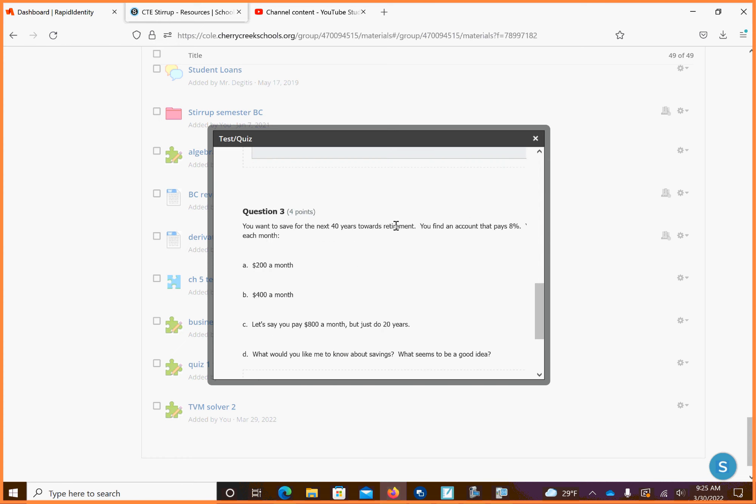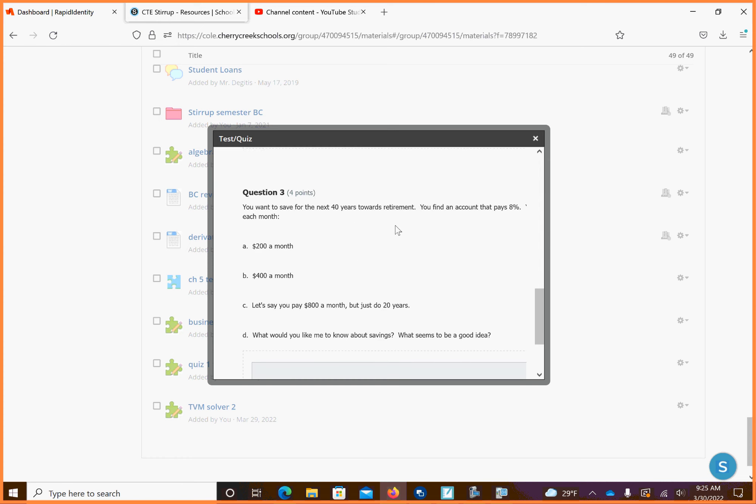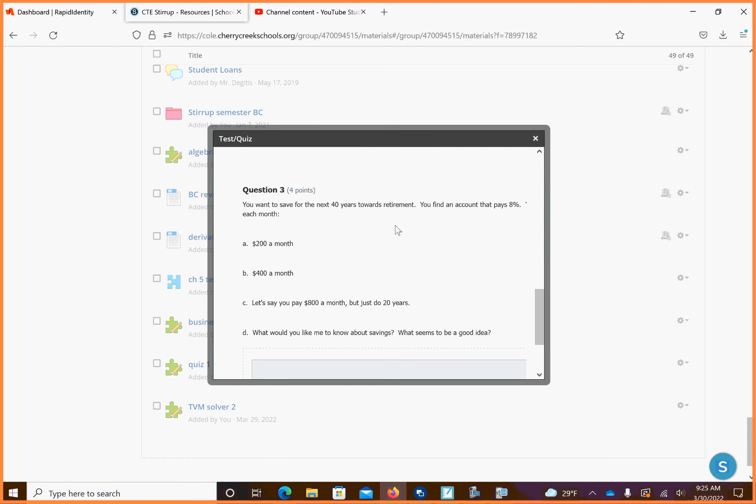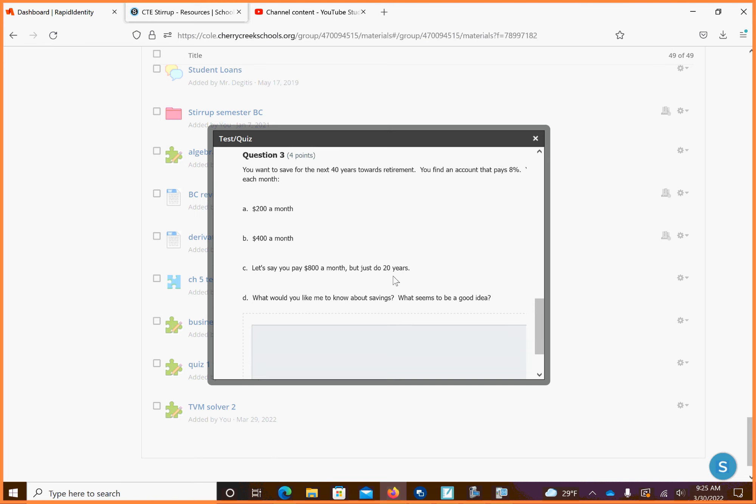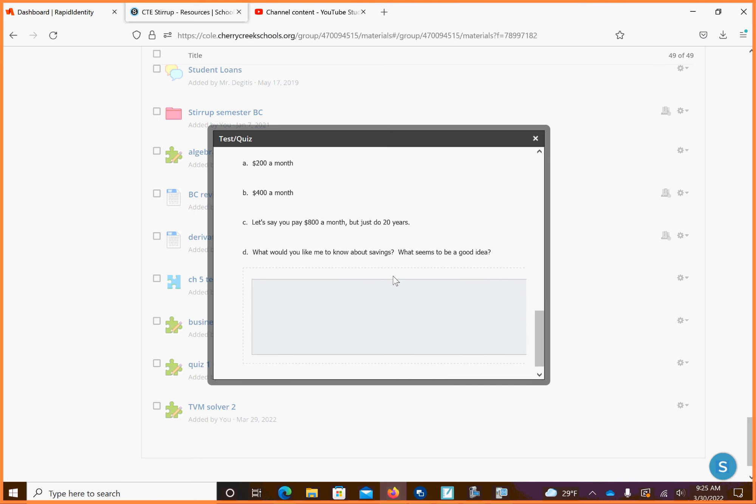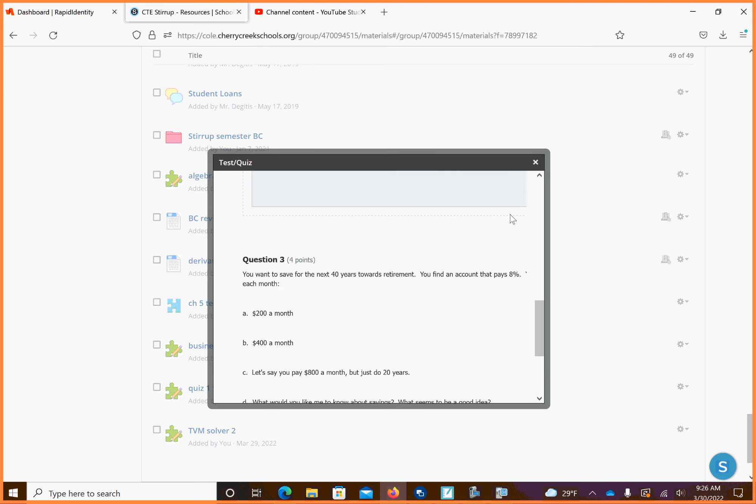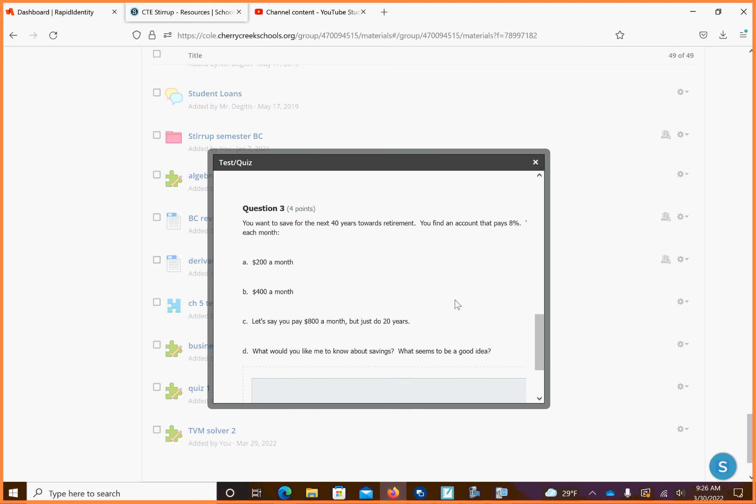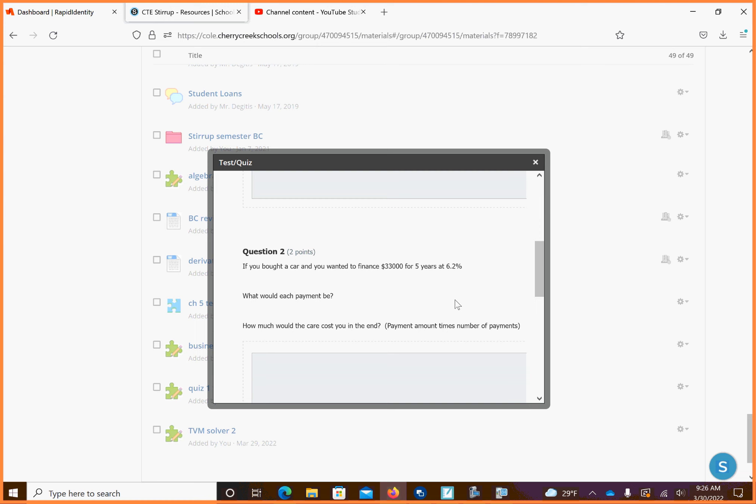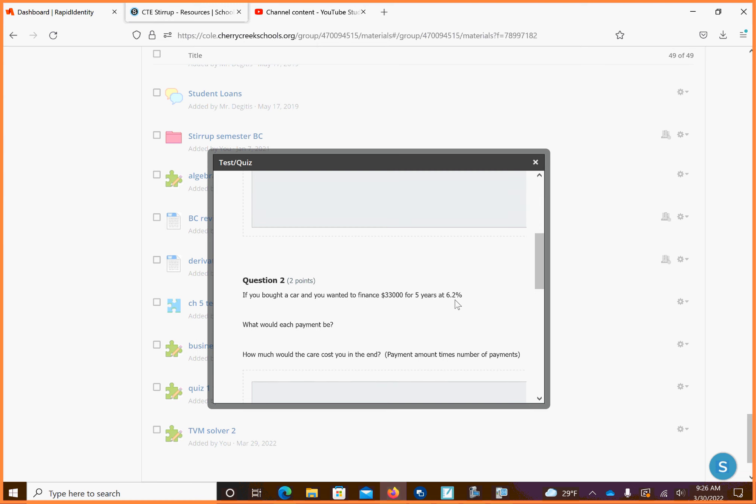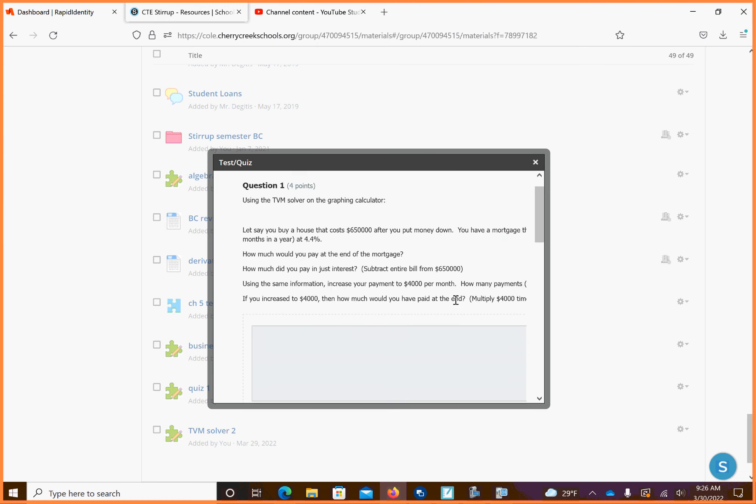Problem number three. If you wanted to save for the next 40 years towards retirement, and you find a compound paying is $8,000, how much would you earn at $200 a month, $400 a month? Let's say you pay $800 a month, but you only do it for 20 years versus 40 years. What would you like me to know about saving? So this is just answer these questions, type them in. I'm not looking for spelling and grammar. You've seen my stuff. So it looks like that first one has three questions where you have four parts to one of them, a couple parts to another one, a couple parts to another. So I think that gives you enough time to get it done during class and do it.